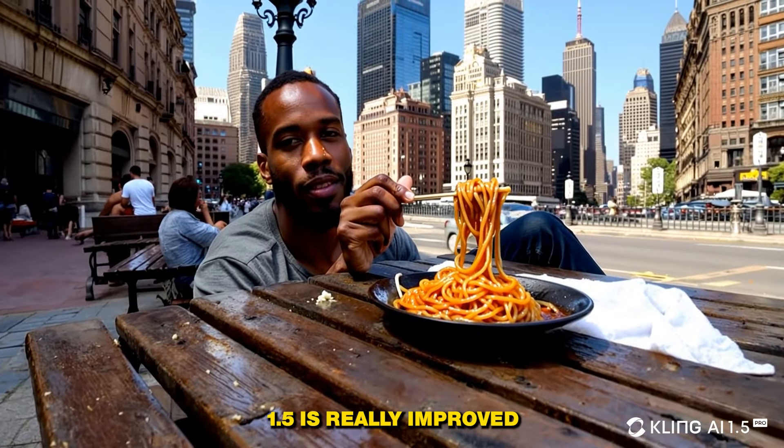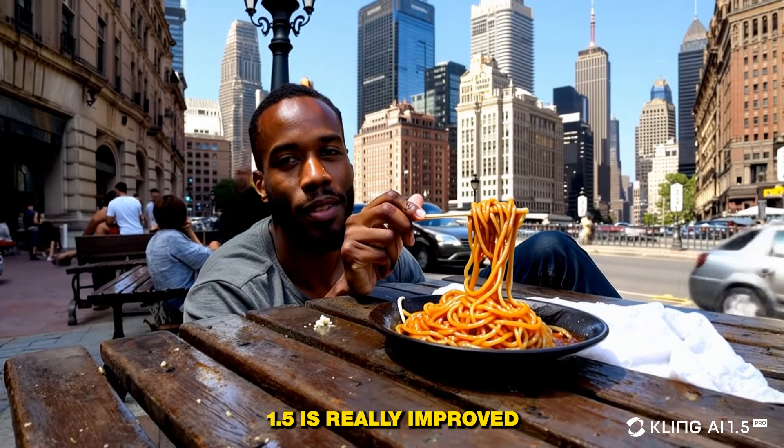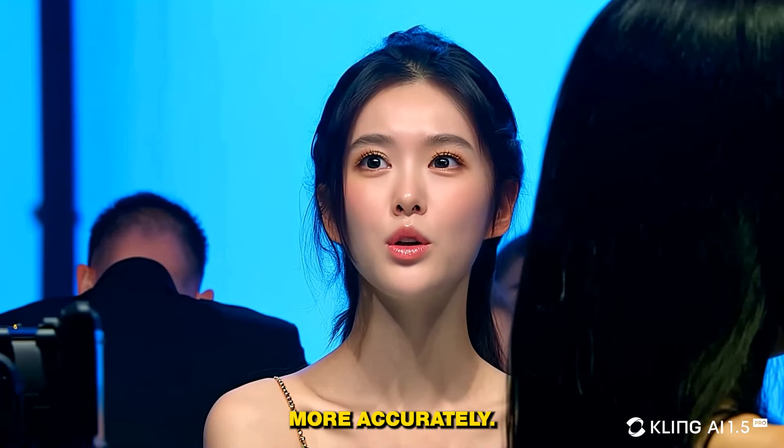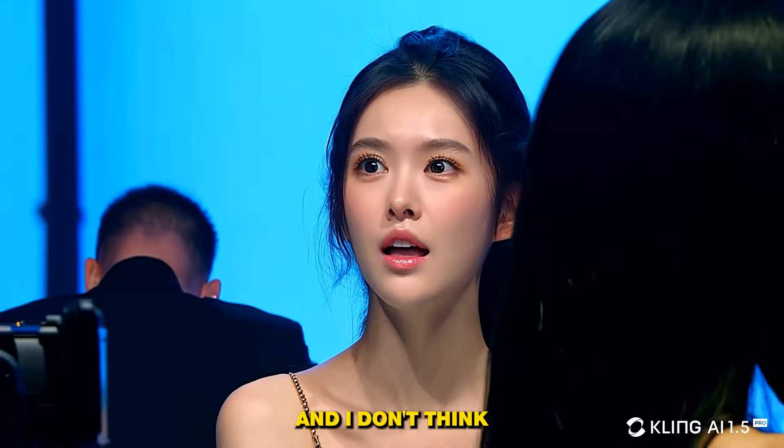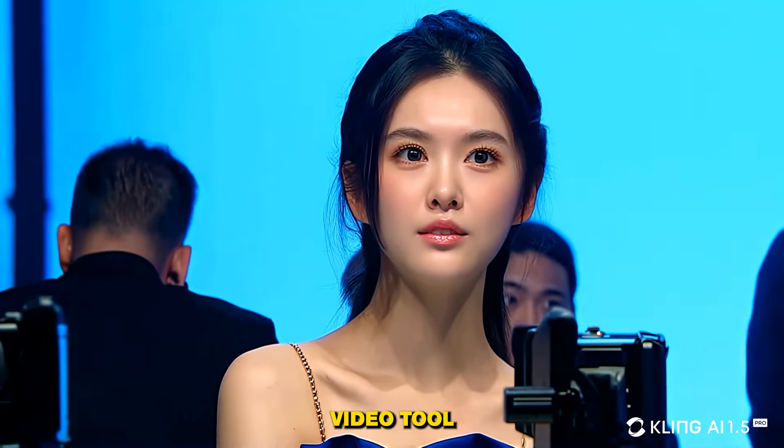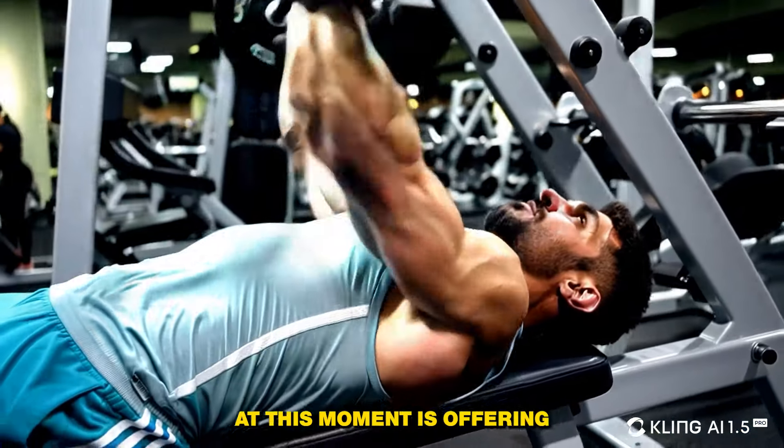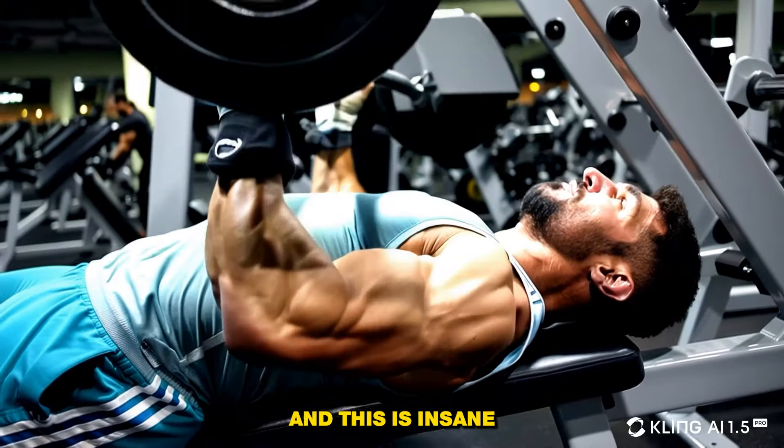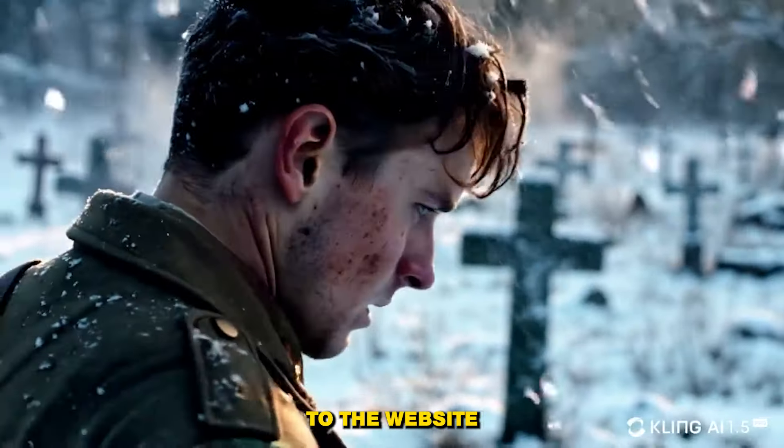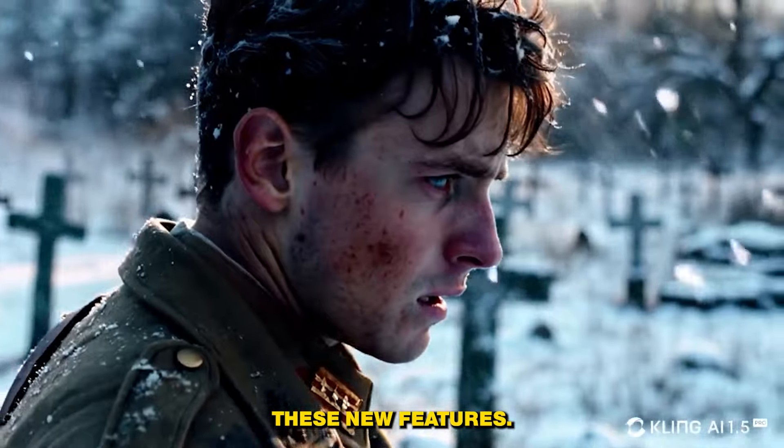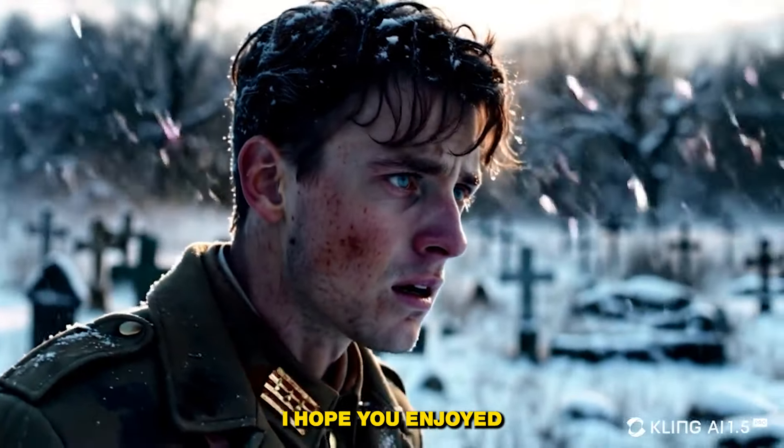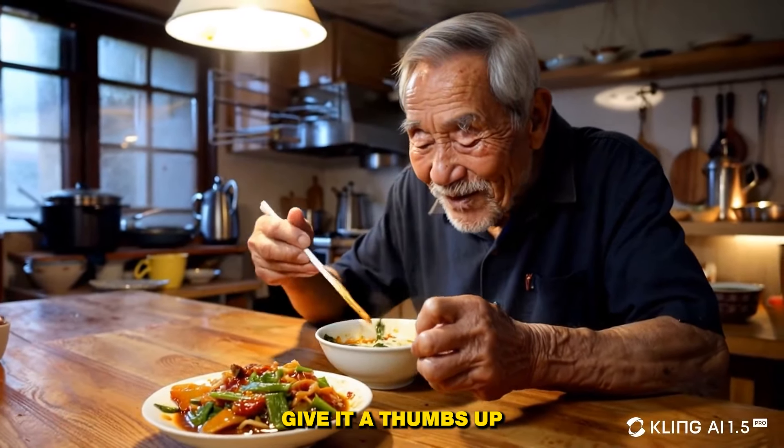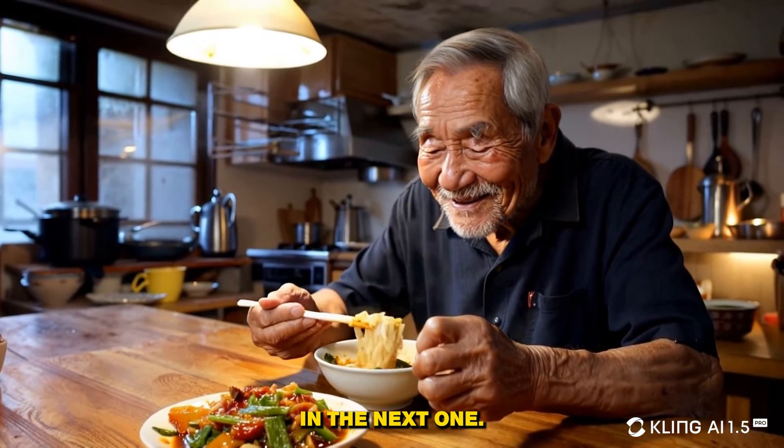So in short, version 1.5 is really improved and you can see it follows the prompt more accurately. We have more details and I don't think any of the other AI video tools at this moment is offering 1080p video quality, and this is insane. So just go ahead to the website and try these new features. And that's it from today. I hope you enjoyed this video and if you did, give it a thumbs up and see you guys in the next one.